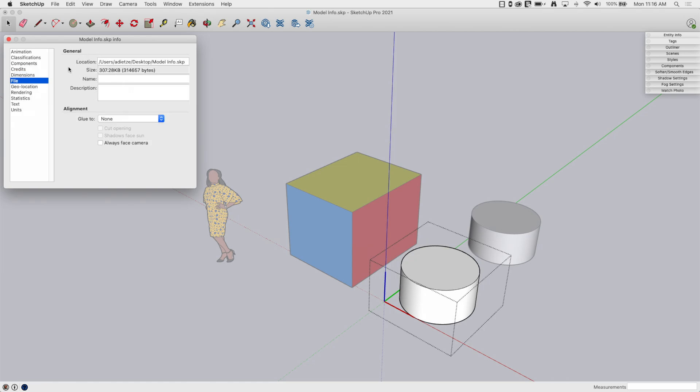Alright, file. This is basic, basic information. Two things are in here, general information, where was this file saved? How big was the file? And then you can add a name and description, just like you'd see on an individual component, but it's for the whole file. And this is just text fields that you can just type your information into.